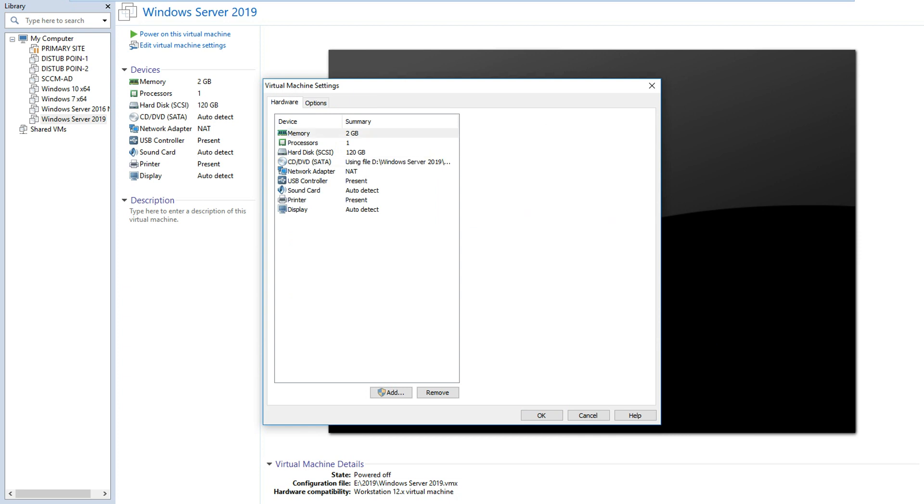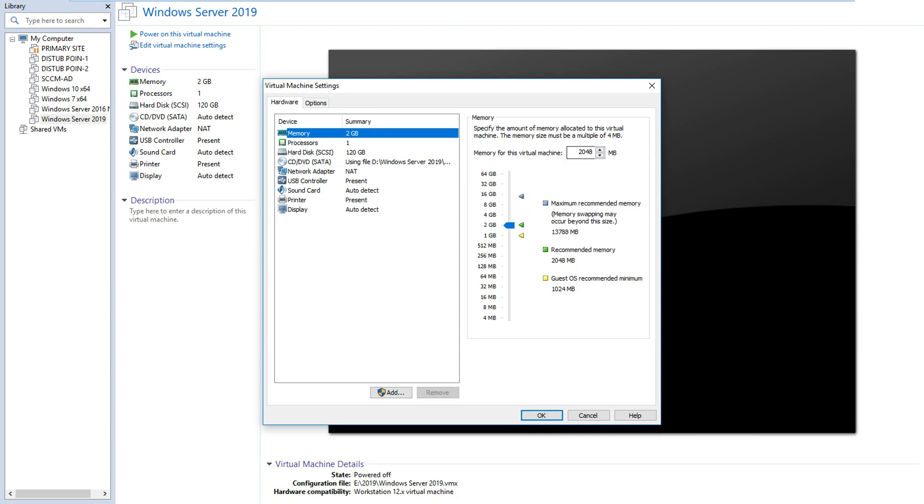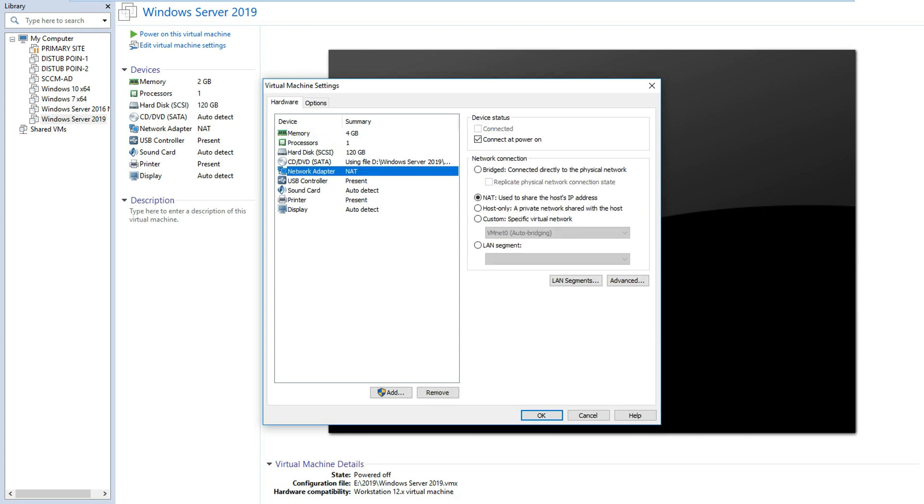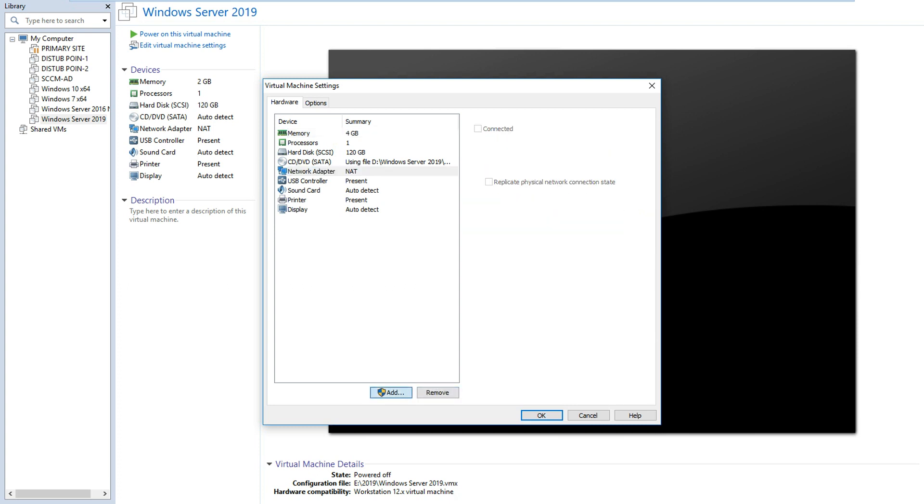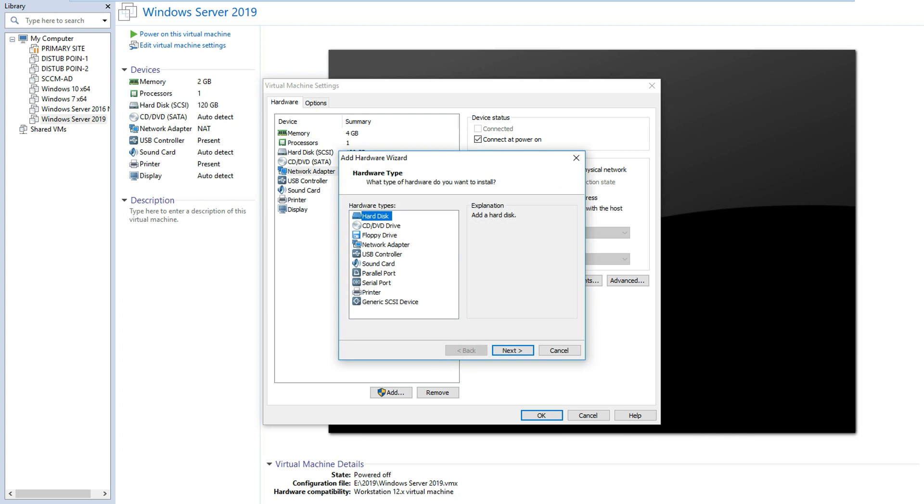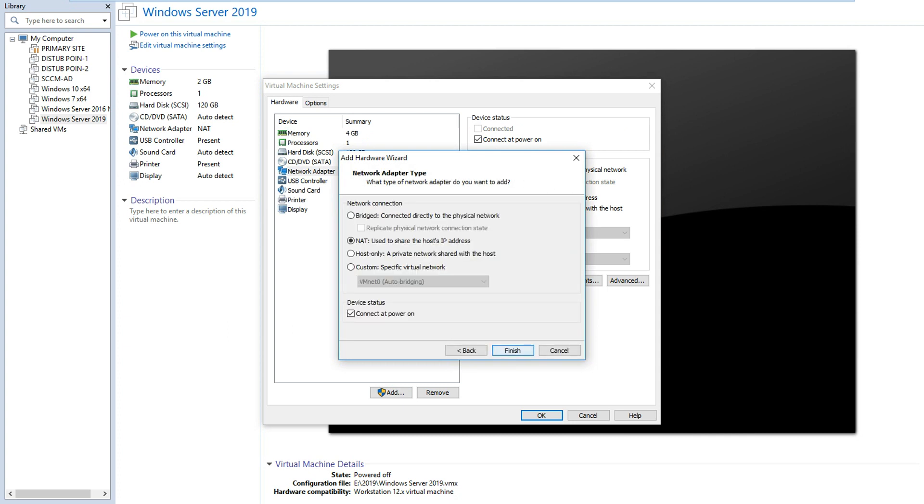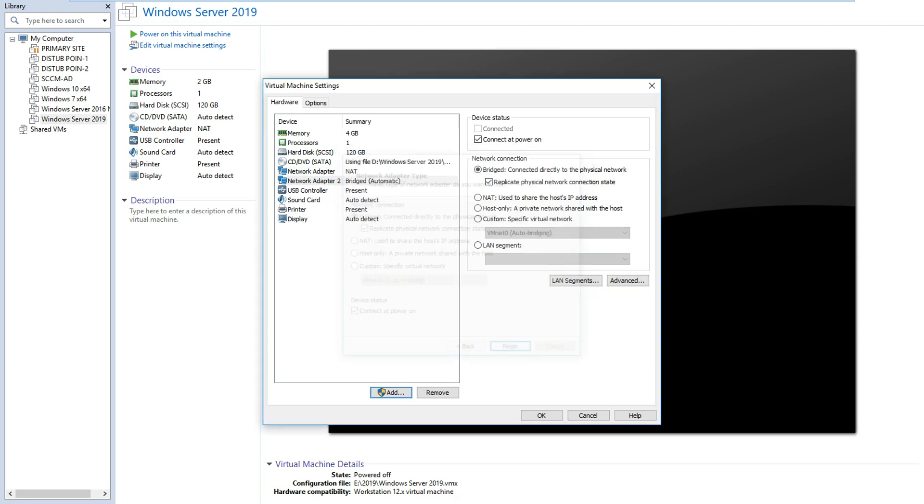I will provide 4GB RAM. It's fine. 2GB or 1GB also works, but as I have RAM I can provide it. I also added one more network card for the internet connection to my virtual machine.